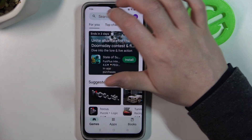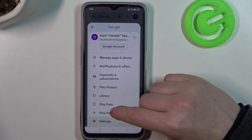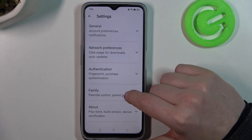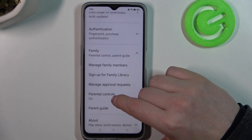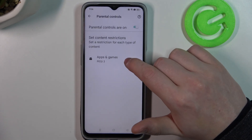To fix this, go back, click on your profile picture on the home page, and enter Settings. Now select Family and go to Parental Controls.